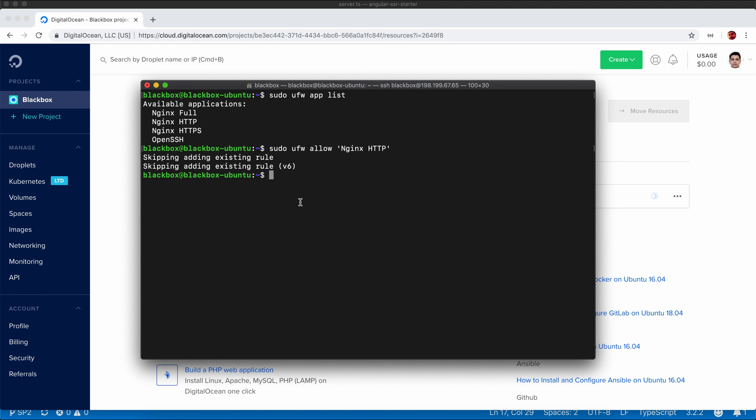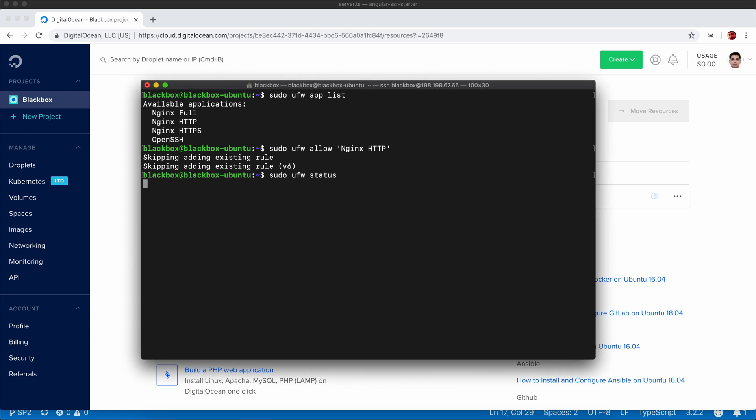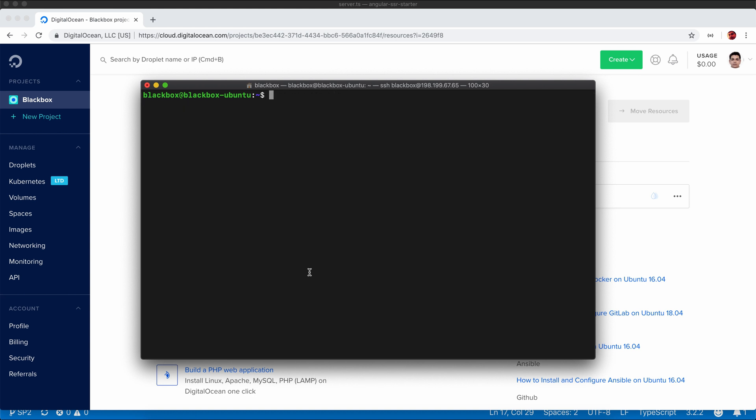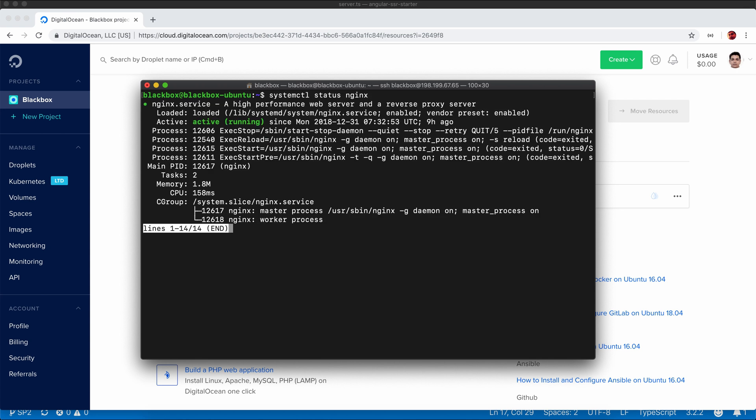Adding existing rule. You can check the status to show that nginx HTTP is already allowed to go through the firewall. I will just check the nginx status, and it will be showing you the status of nginx. It's saying active and running.